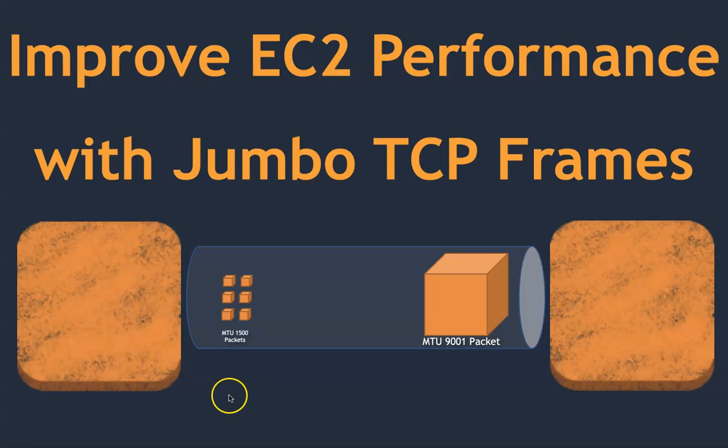Hello folks, welcome back. Today we are going to talk about improving the performance of your EC2 instances.